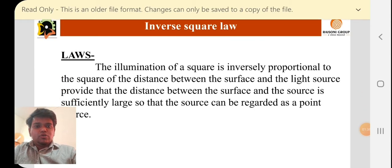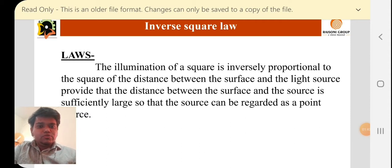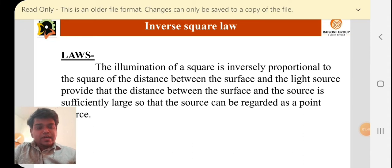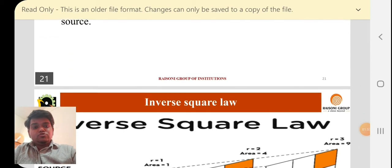The first law is the Inverse Square Law. The statement is: the illumination of a surface is inversely proportional to the square of the distance between the surface and the light source, provided that the distance between the surface and the source is sufficiently large so that the source can be regarded as a point source. This statement is exactly what the Inverse Square Law is.